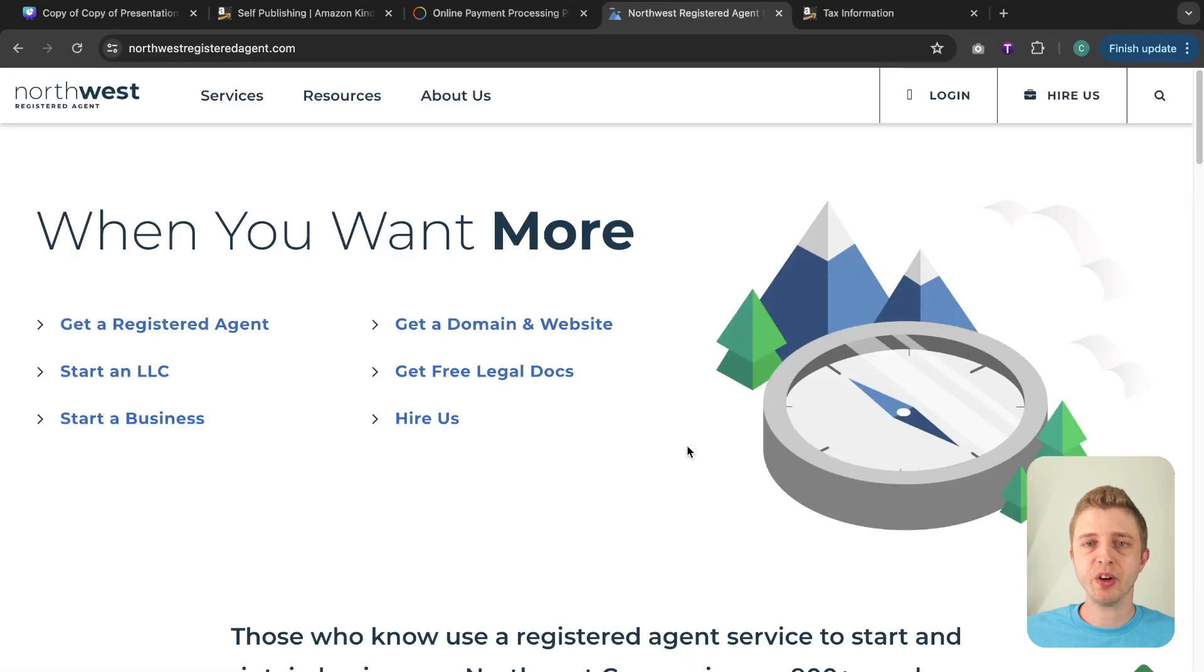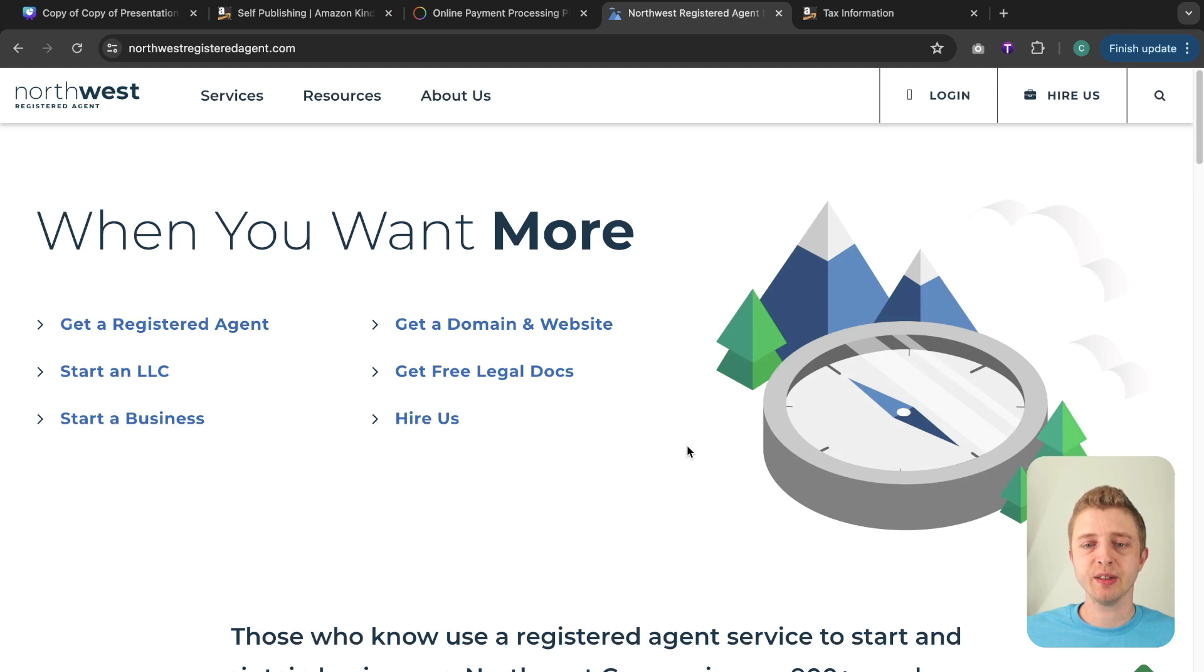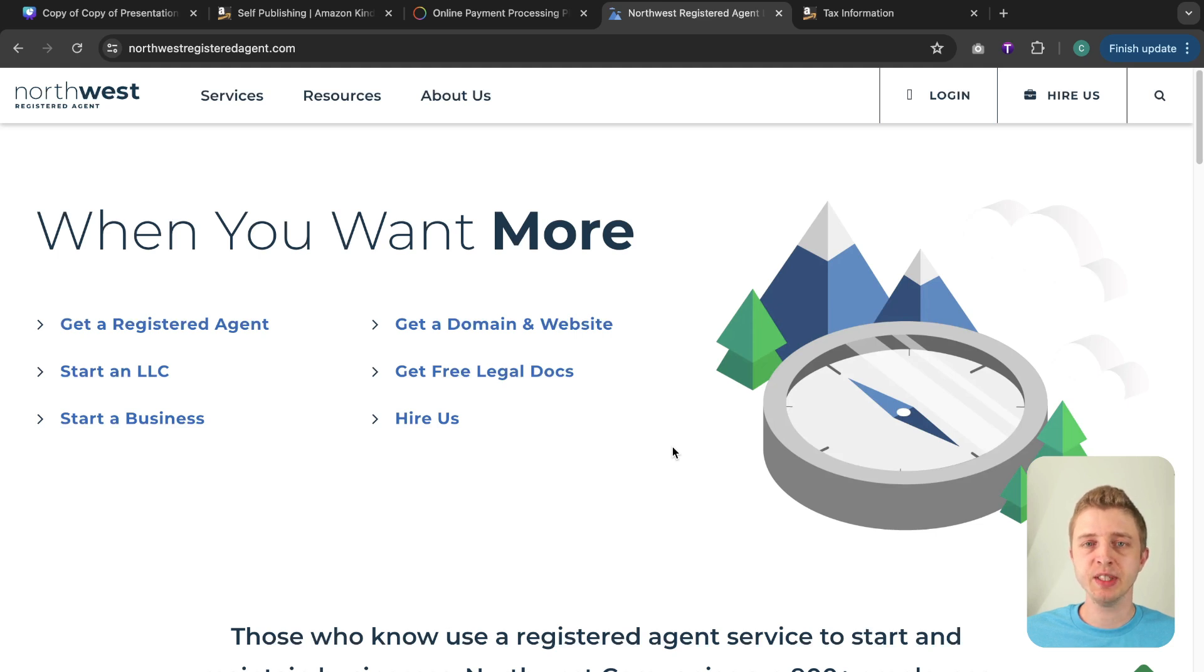If you are considering using an LLC but you don't know how to create an LLC or you want some help with it, the one place I can recommend is using Northwest Registered Agent and their website is NorthwestRegisteredAgent.com.